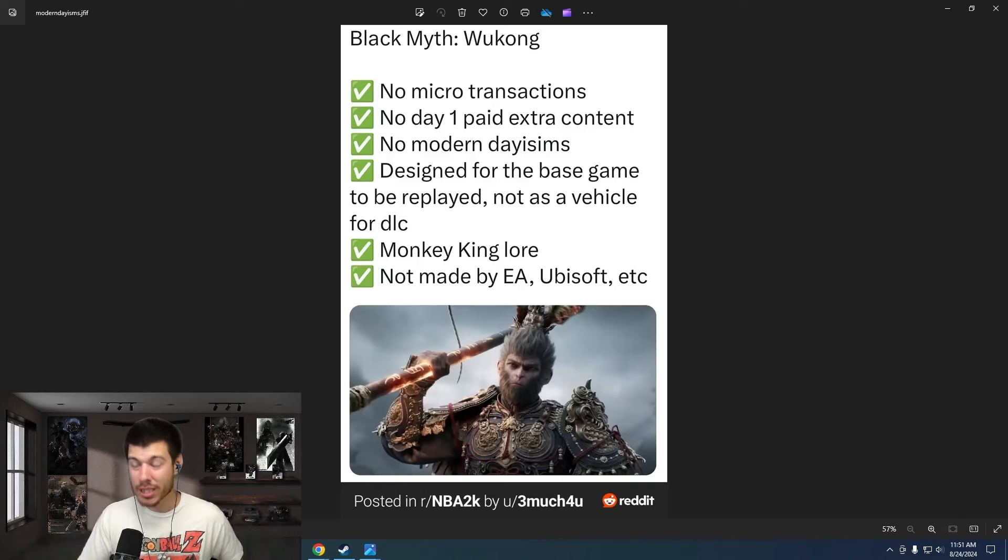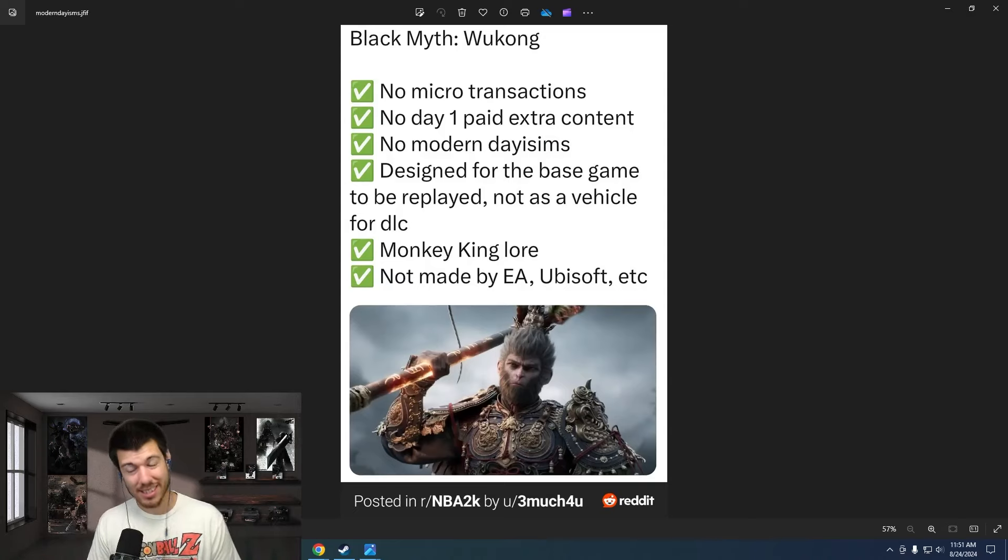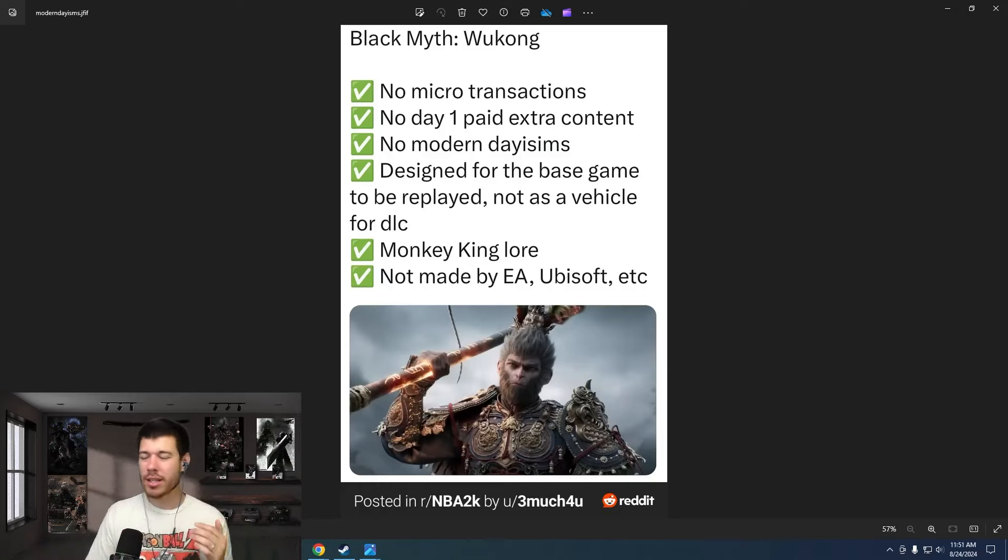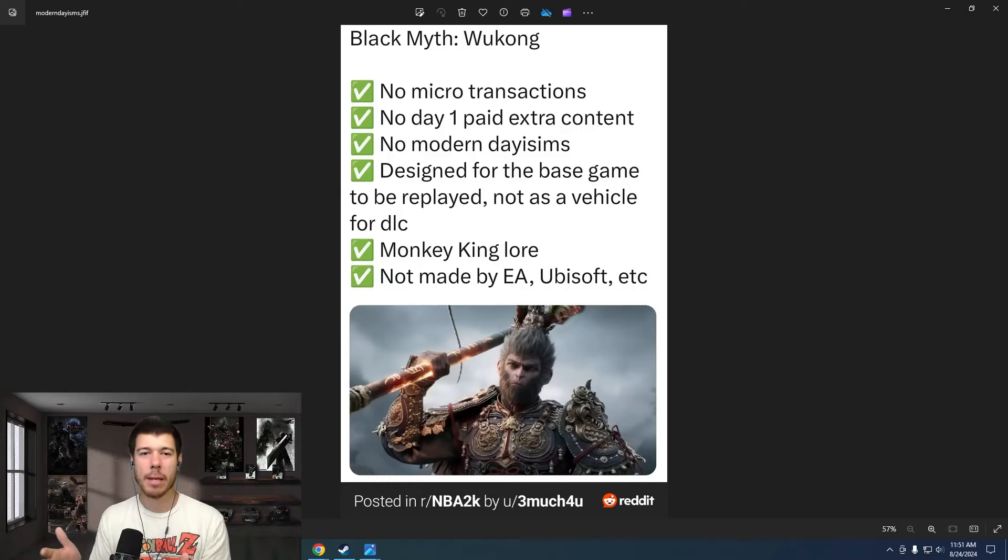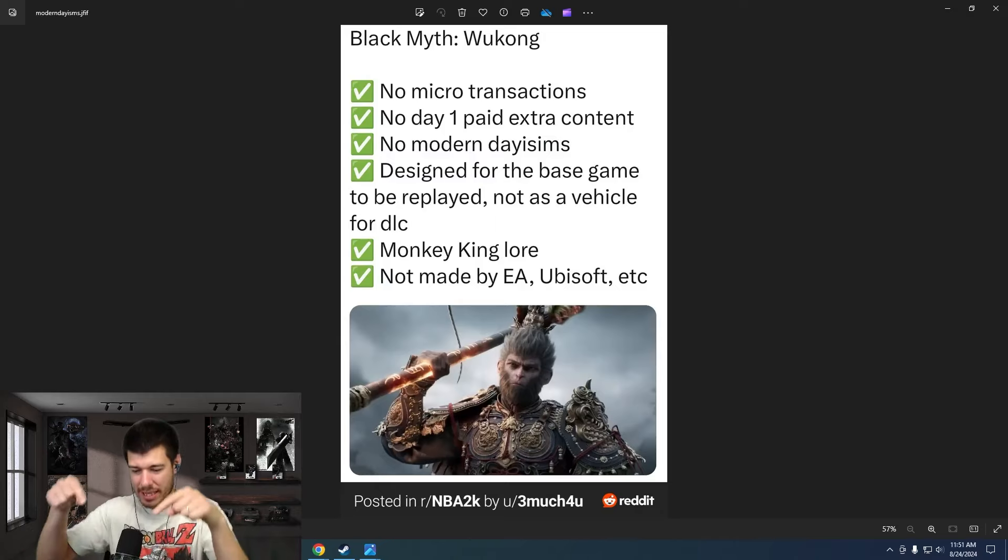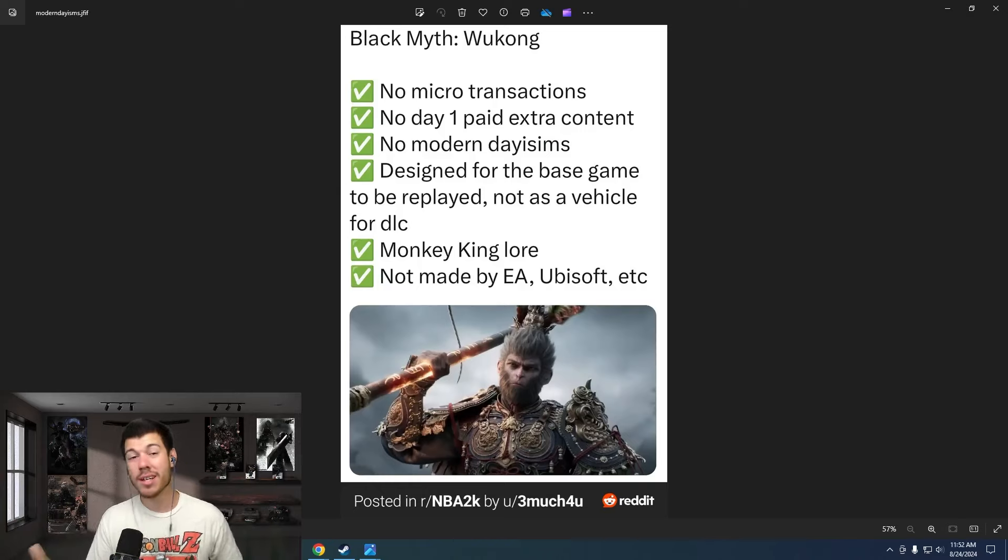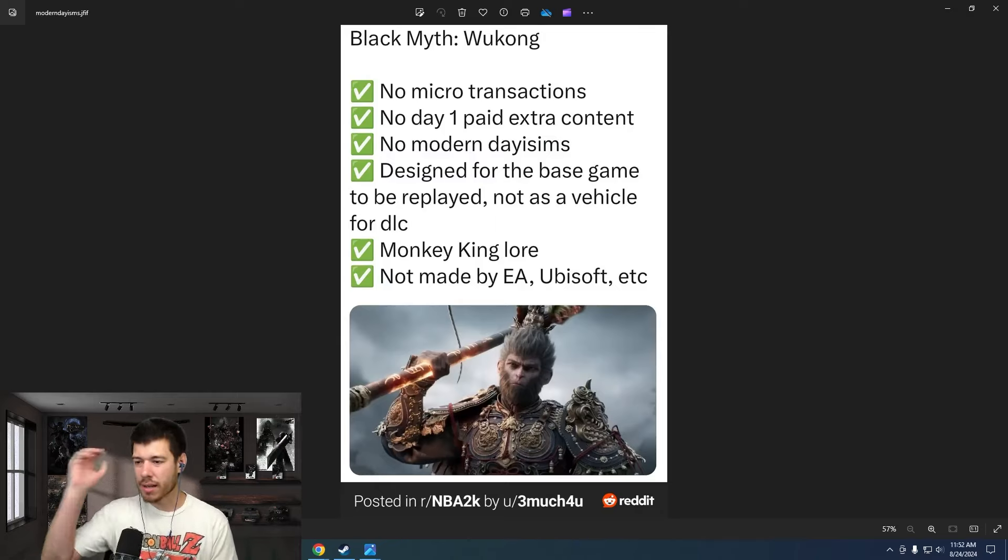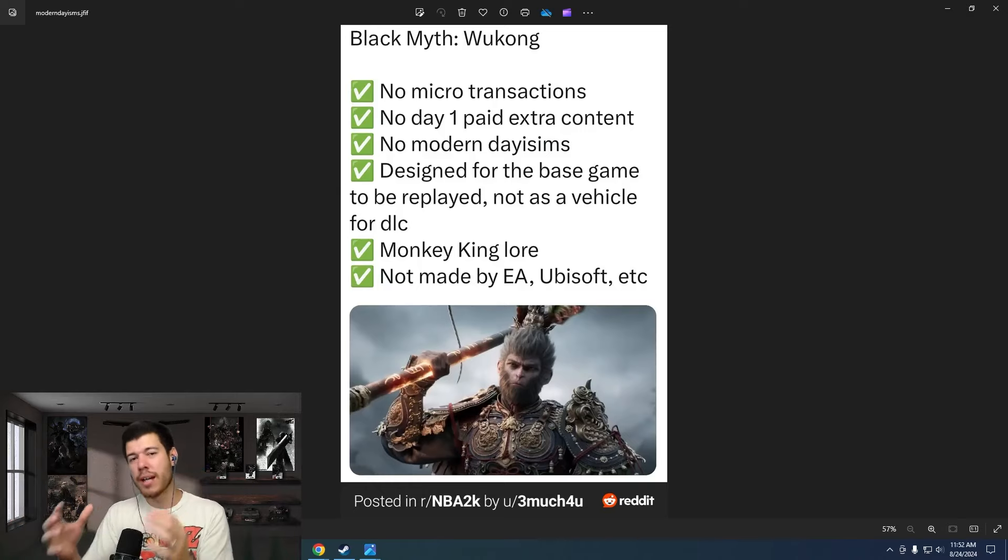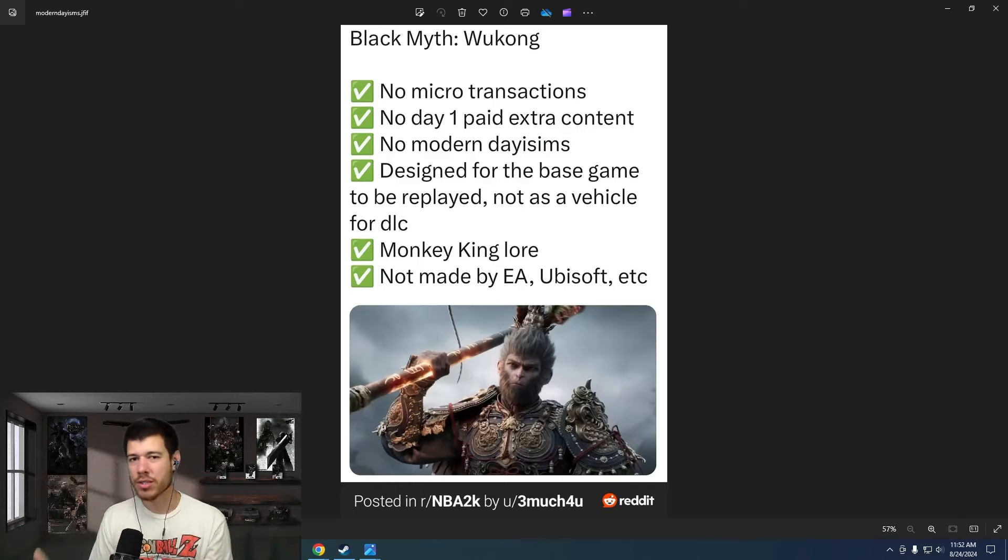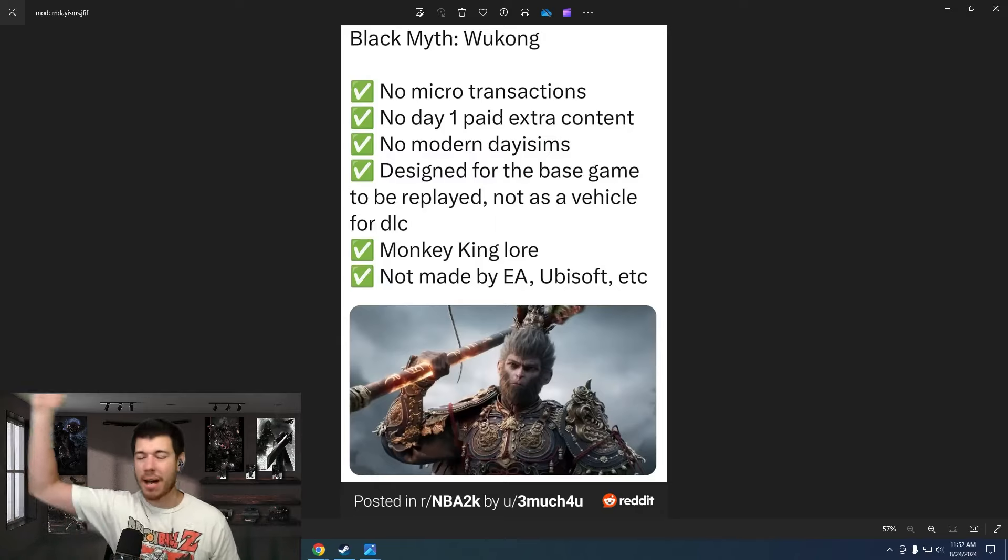Designed for the base game to be replayed, not as a vehicle for DLC. That's huge too, right? It's not all about the money. It's not about the next step to milk the audience, to milk the players. It's all about, we made a great game and you can replay this game. And you can have fun in different ways. Maybe we'll make DLC, who knows? But it's designed to be enjoyed over and over for what it is. And you can tell that they put love into this game. They love the lore, the mythology, and they really put in the effort to make it good.